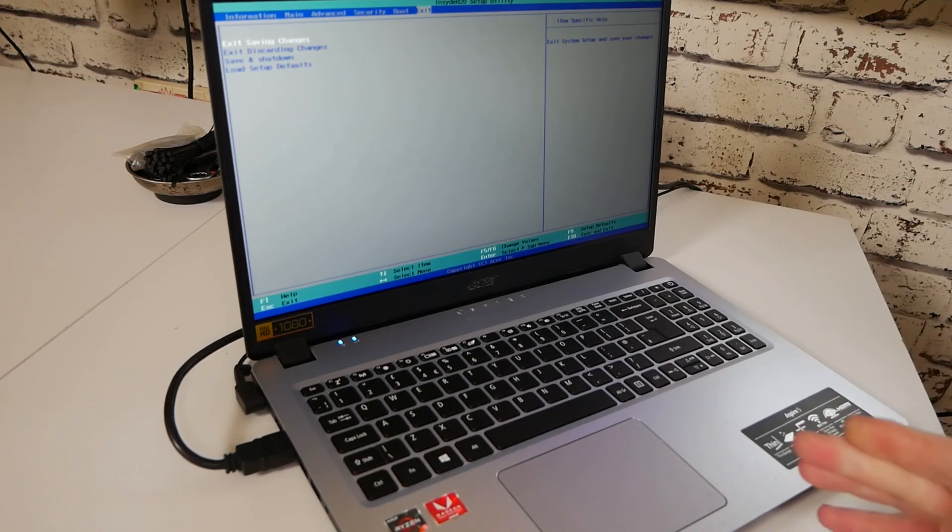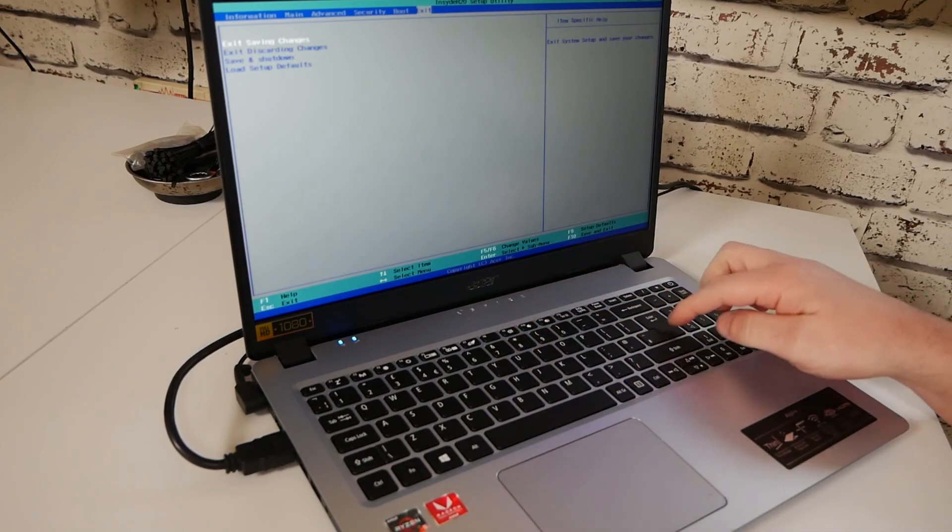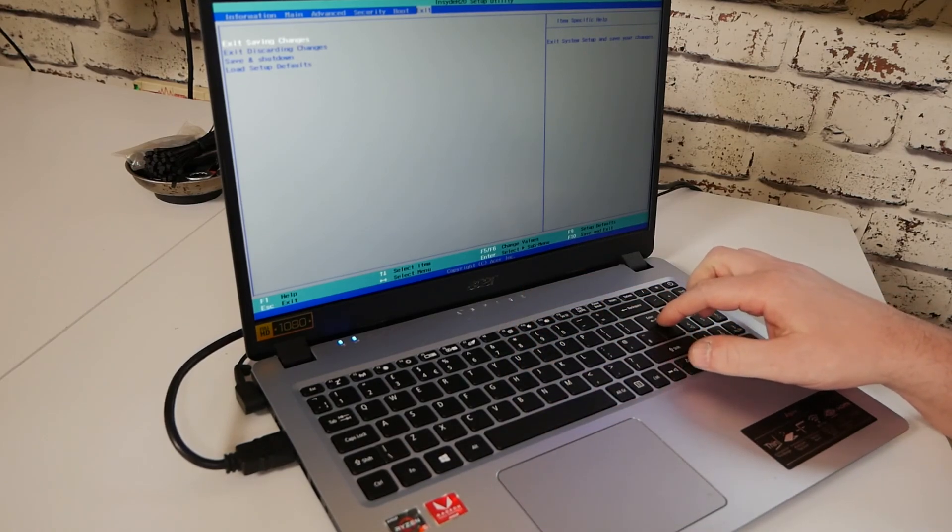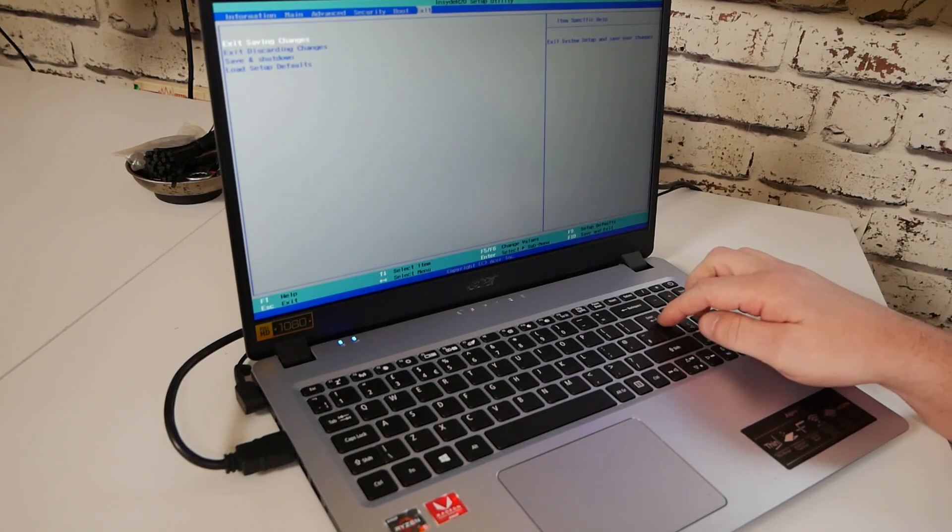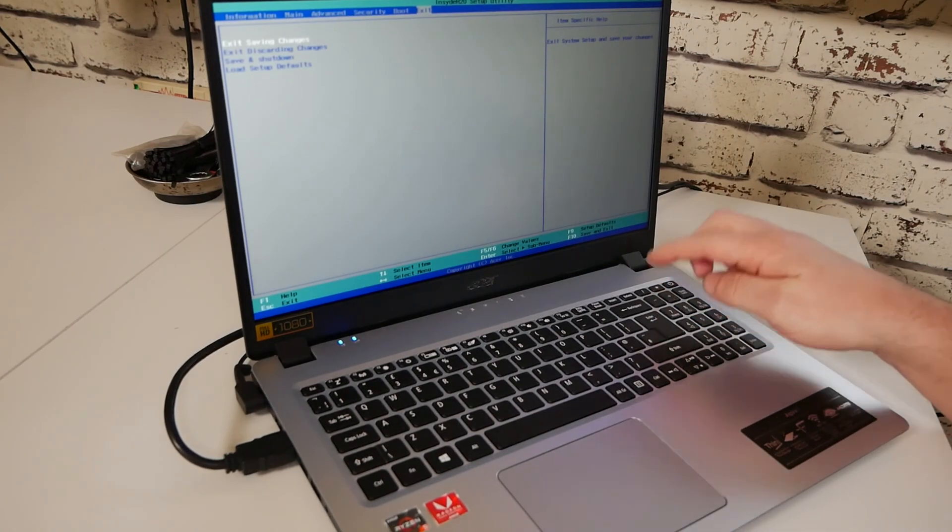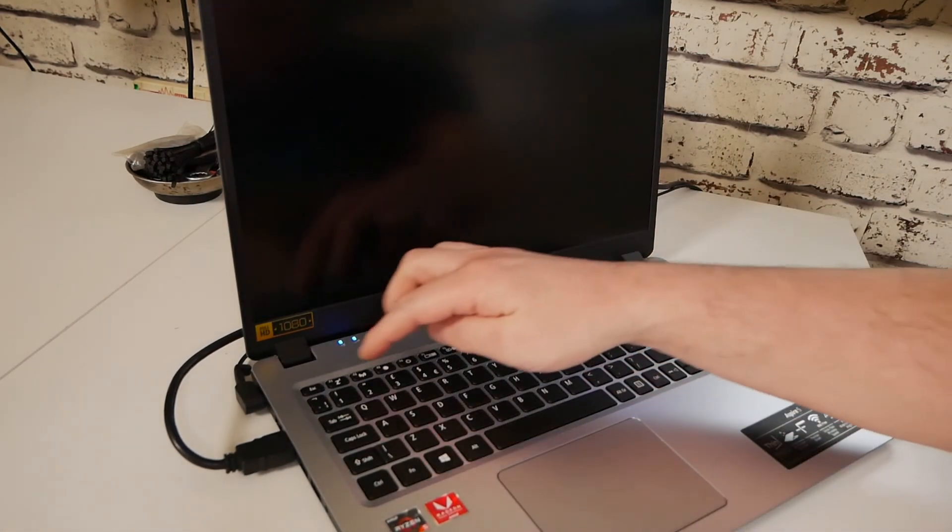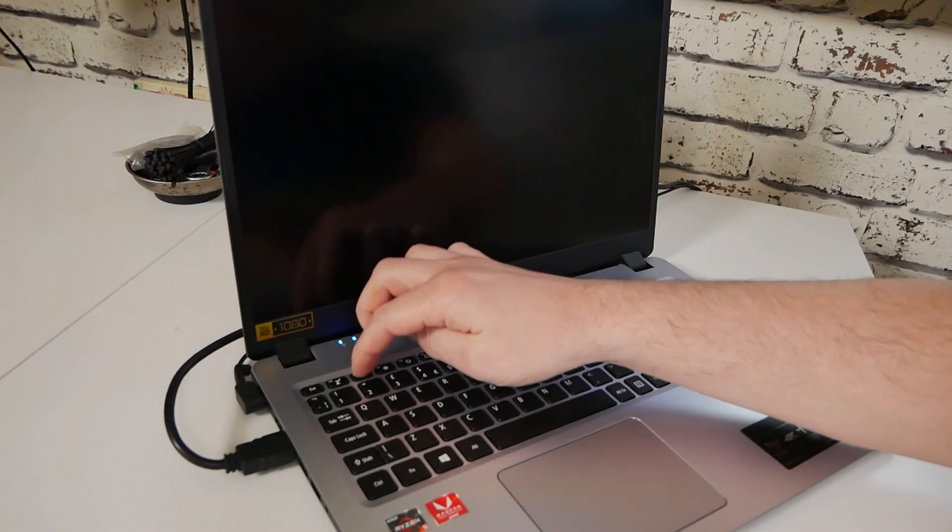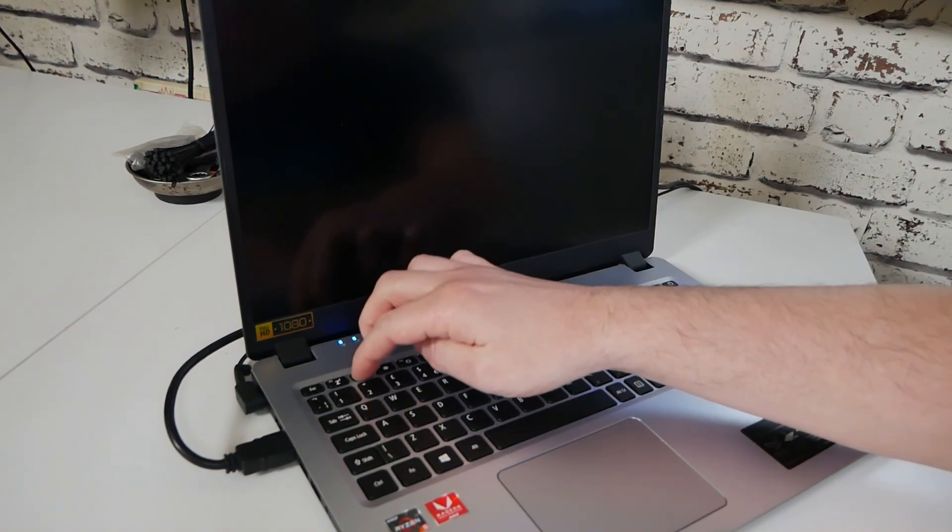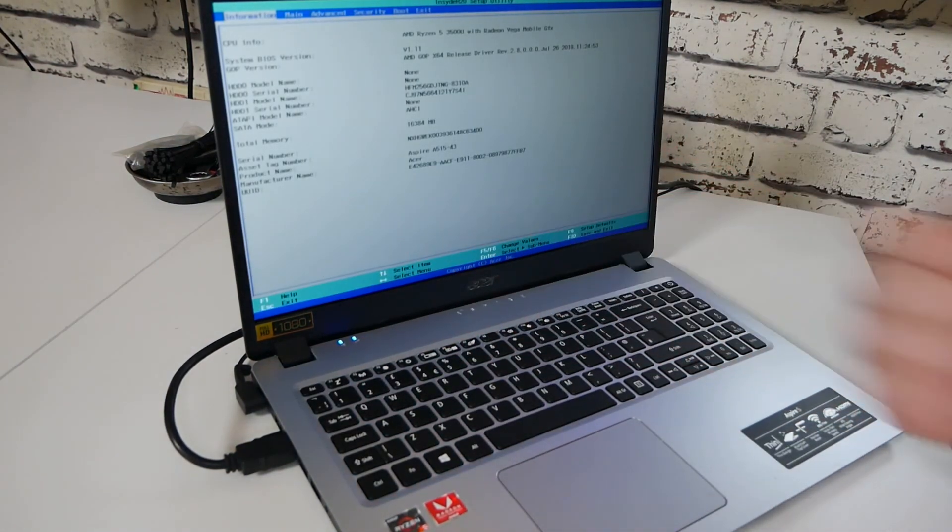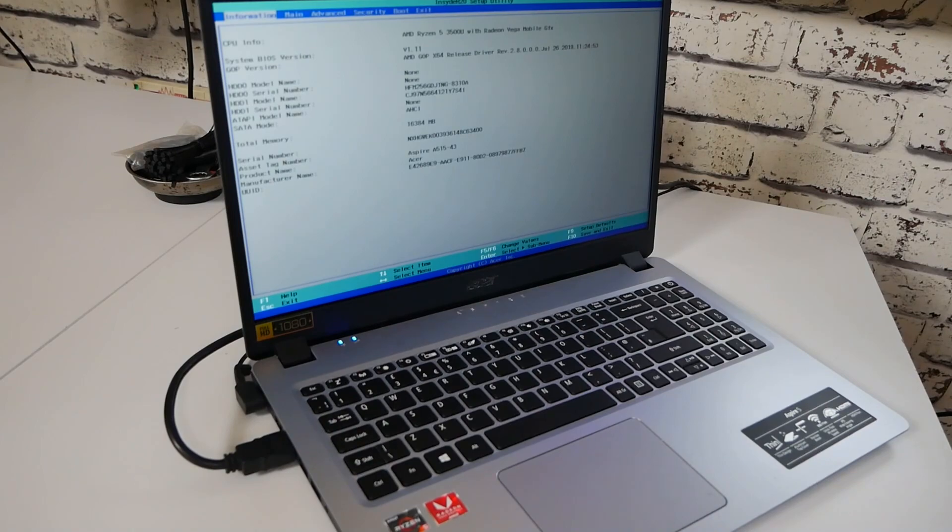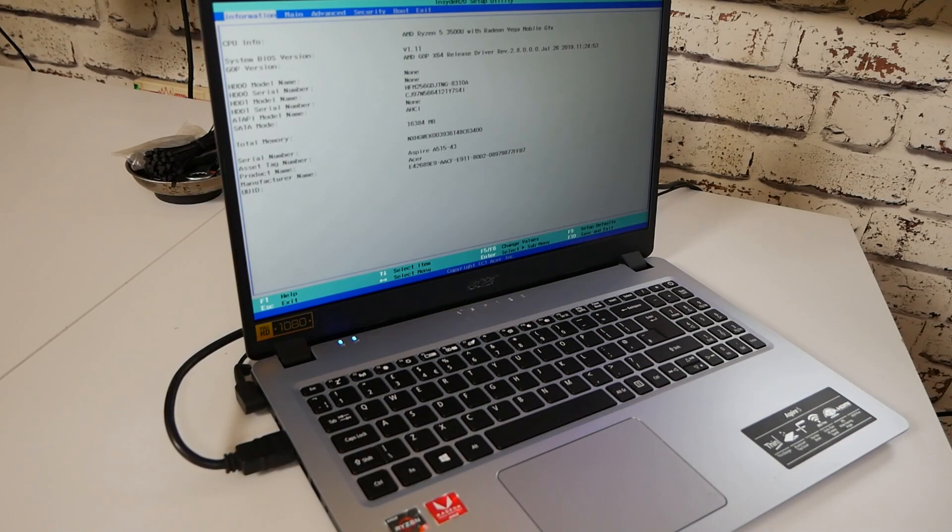So if you want to get into the BIOS and you don't want to go through Windows, what you can do is we're going to save and exit as if it's going to do a reboot. So exit saving changes. Yes. And now if you tap the F2 key whilst it's rebooting, there you go. It goes back into the BIOS setup. So yeah, nice and simple to do. And hopefully this helps some of you out.